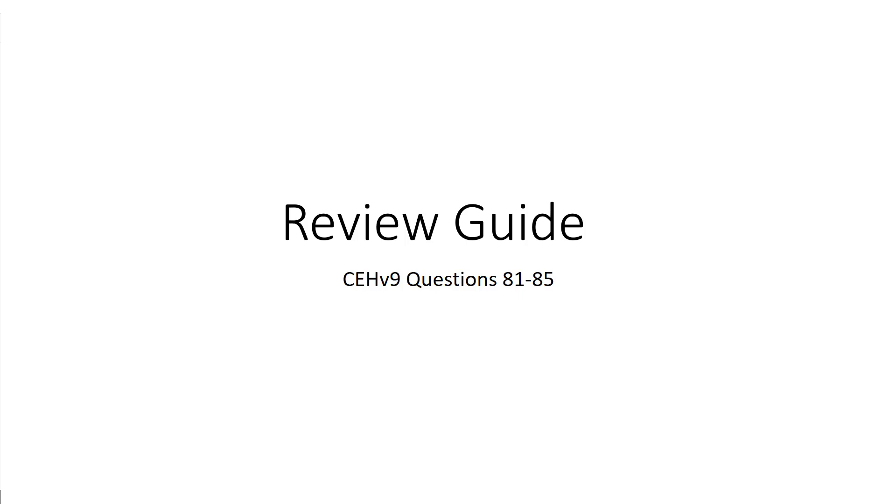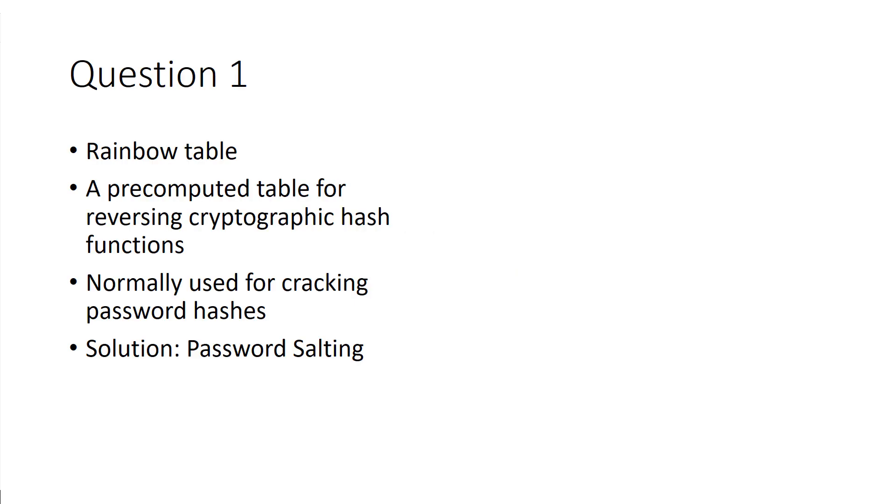Welcome to my CEH version 9 review questions, 81 through 85.